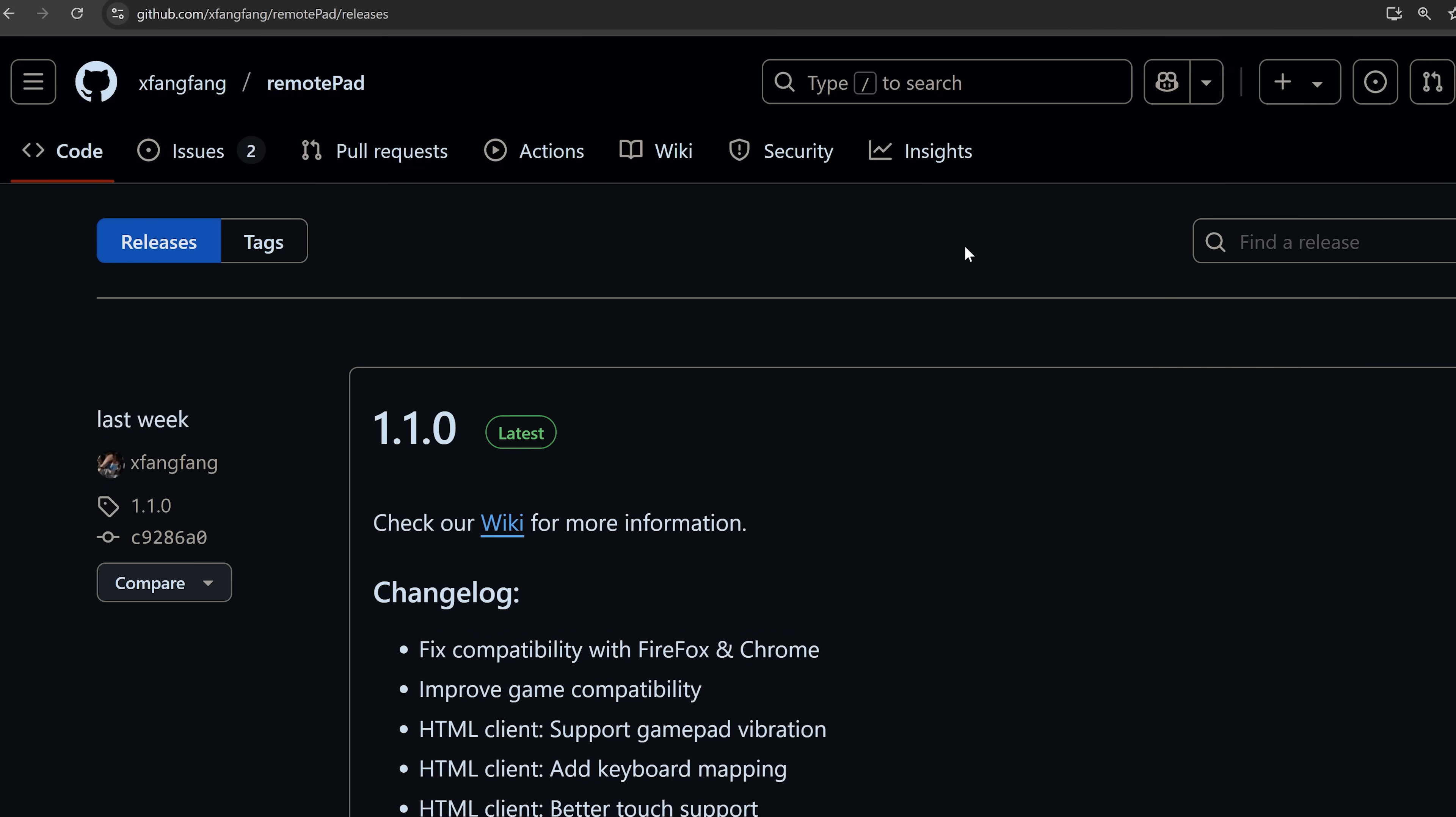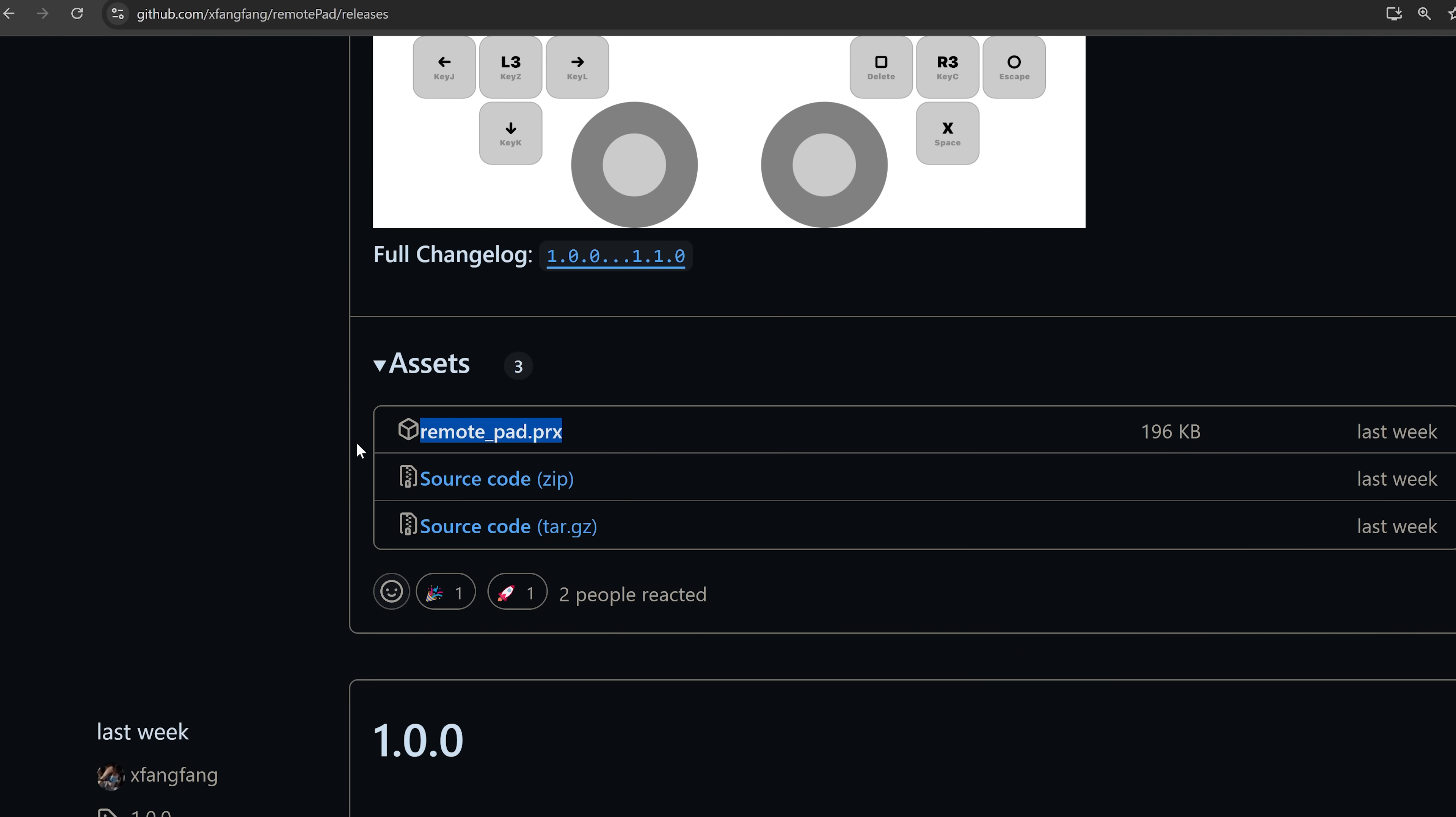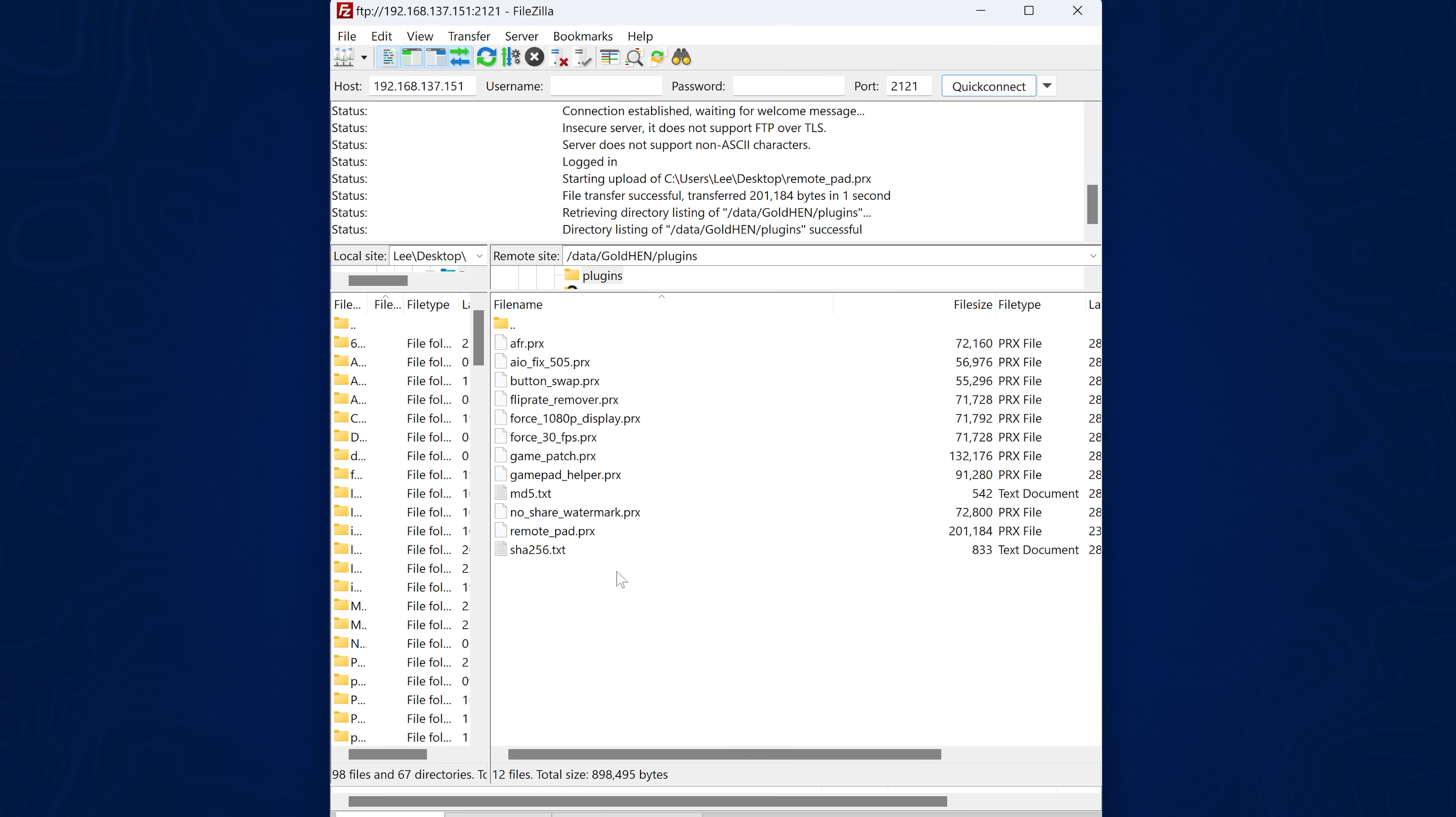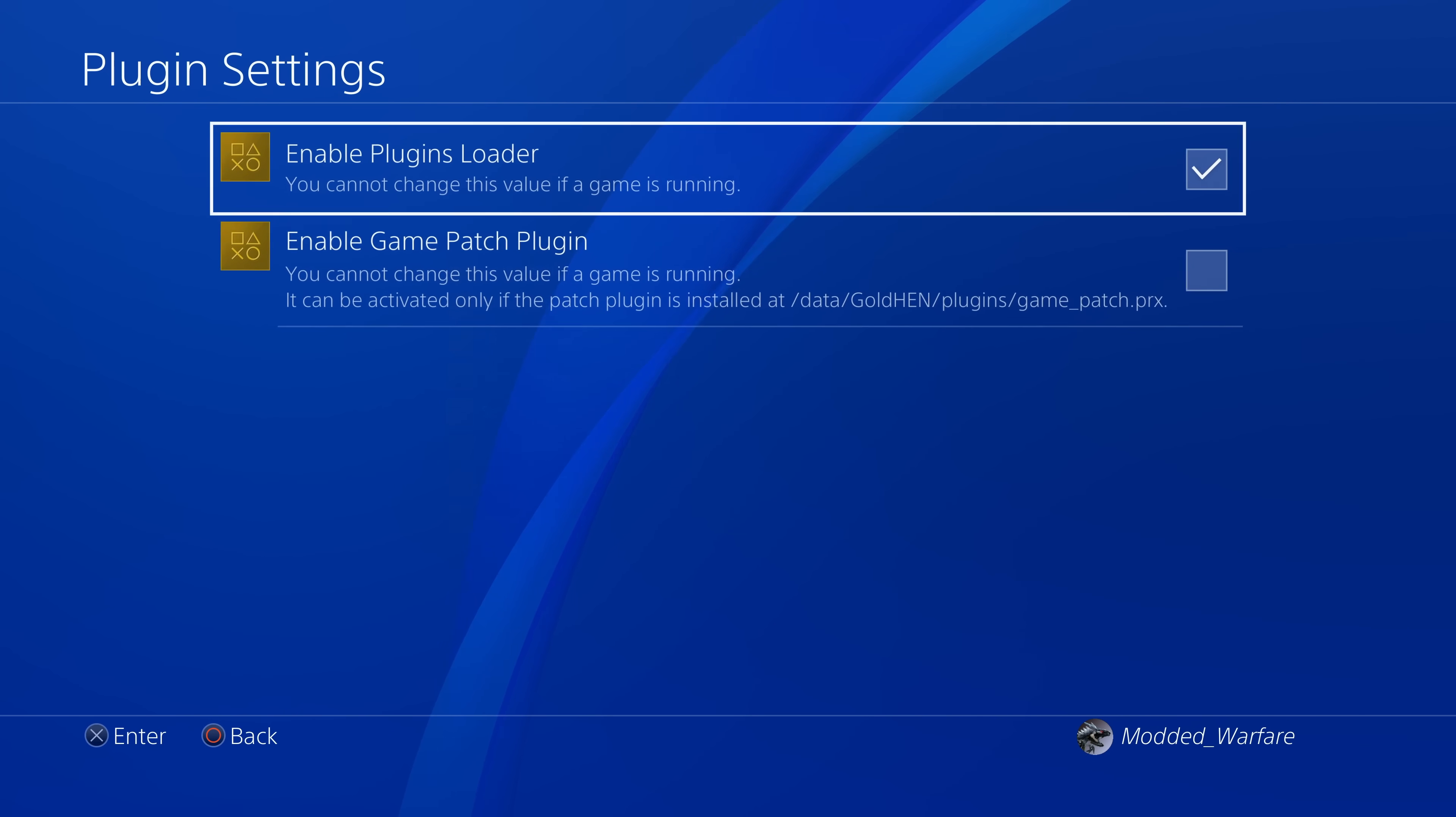There's also an exciting new plugin from xfangfang released for Gold Hen. This plugin is called Remote Pad. If we go over to the wiki, it says that this Gold Hen plugin allows up to four players to connect to the PS4 through network or USB (work in progress) and control it. This plugin was primarily developed to enable the use of third-party controllers or smartphones for playing local multiplayer games, so there's no need to spend extra money on additional DS4 controllers. Rather than trying to explain this straight away, let's just set this up because I think it's more obvious once you actually see it in action. To install this plugin, download the file from the repo and copy it to the data/goldhen/plugins directory using FTP. Then download the plugins.ini file from the plugin repository, edit it to add the file path to that plugin in the default section, and copy that plugins file to the same location as the plugins folder on the hard drive. From there, enable the plugins loader in the Gold Hen settings and launch a game that supports more than one player—we're going to use Minecraft.